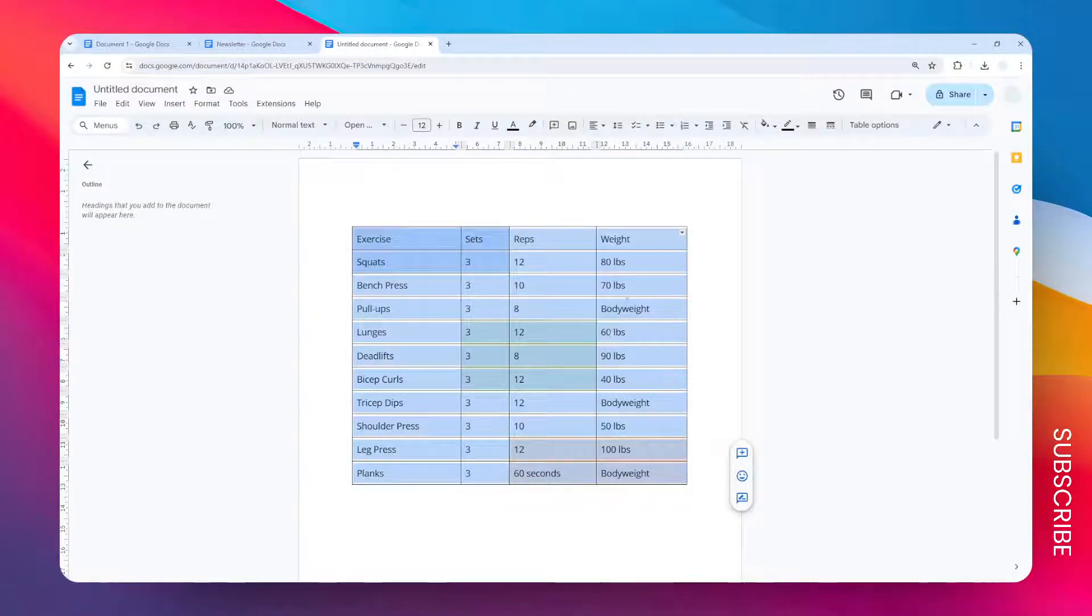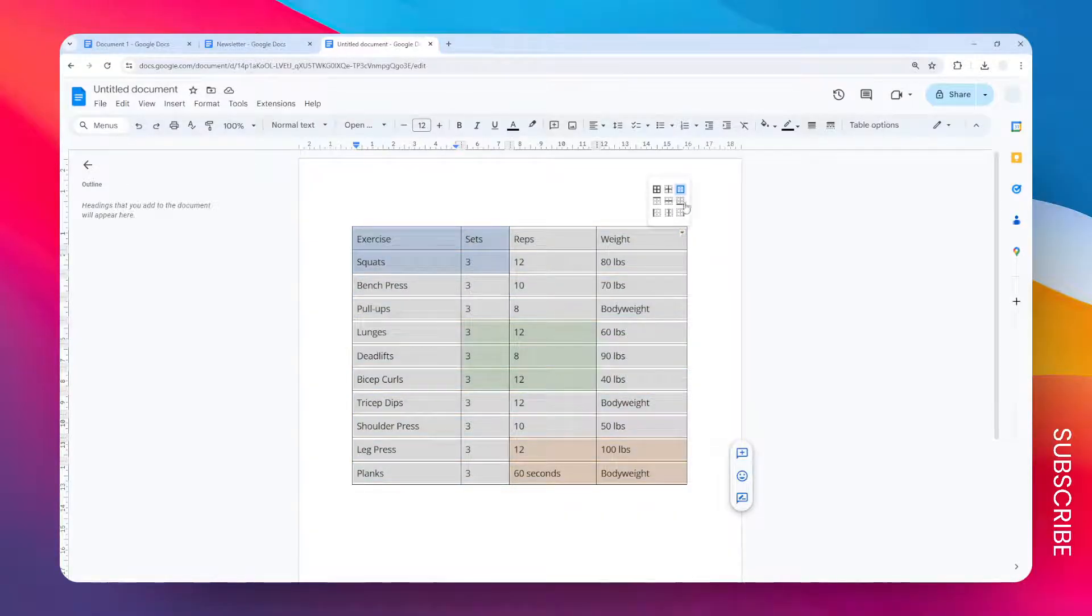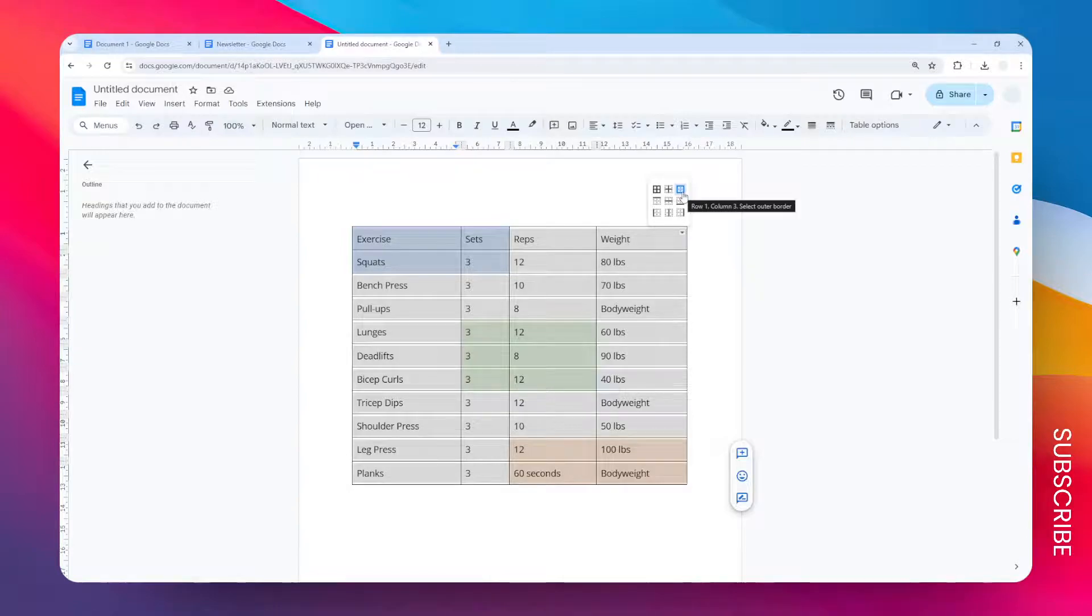After that, let's go to this option, this menu that looks like an inverted triangle, and click this option.